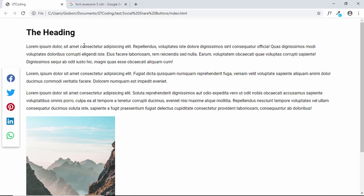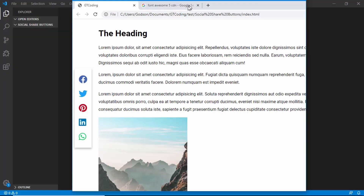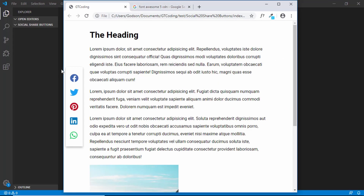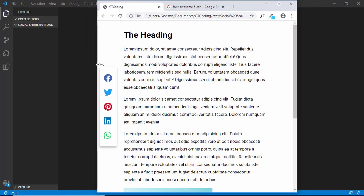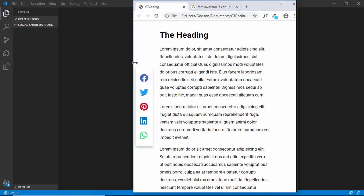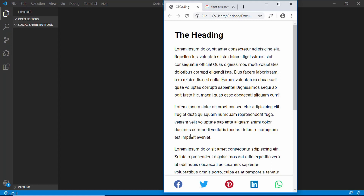We'll be using some JavaScript to get the link of the current page. This is also responsive — if we decrease the size of our window, we can see that the share buttons appear at the bottom. So let's get started.